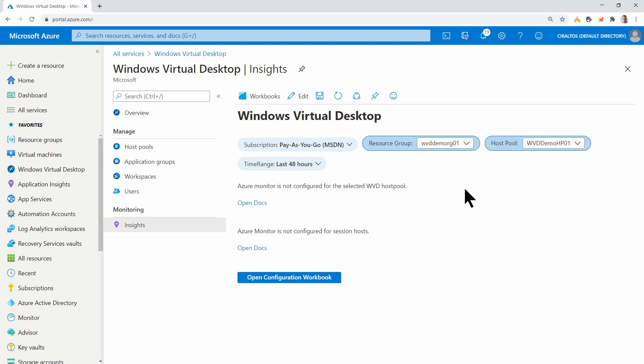And if you have multiple host pools, you can change that up here with a filter. I only have one on this subscription. We need to onboard Azure Monitor for this host pool. So let's click on Open Configuration Workbook to get started.